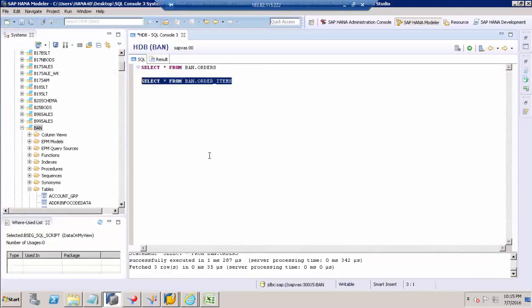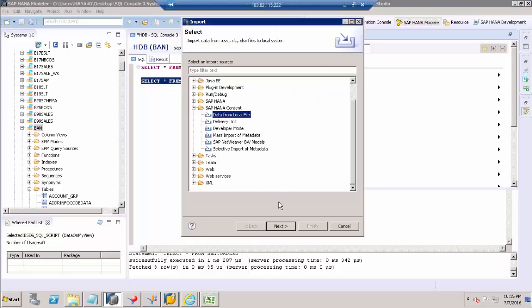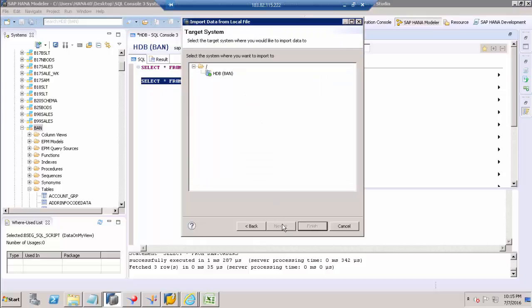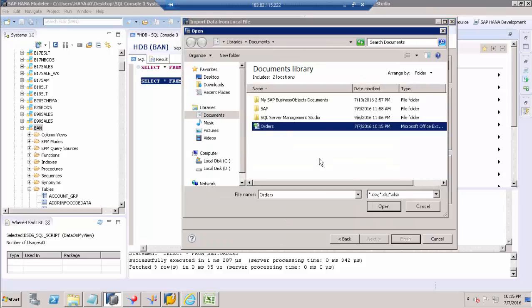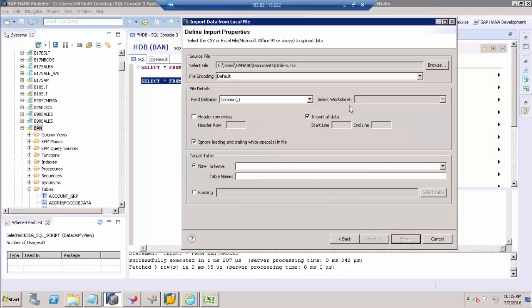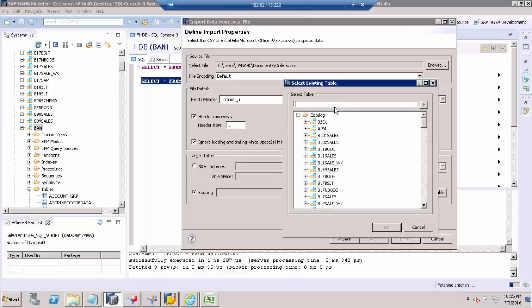I'm just going to repeat the same step. Go to View, Import, Data from Local File, HDB system. Orders. Header is there. Existing table. Order items.